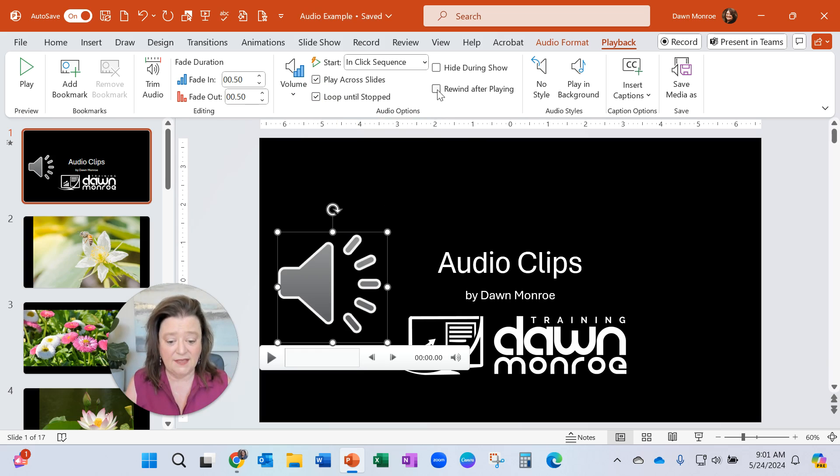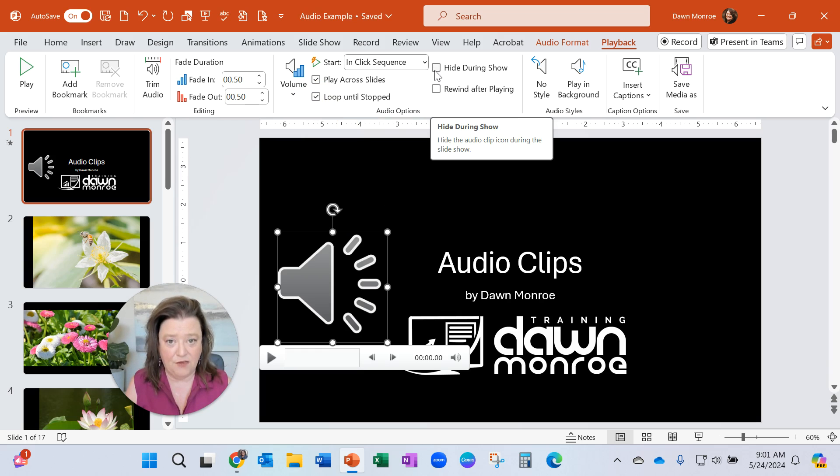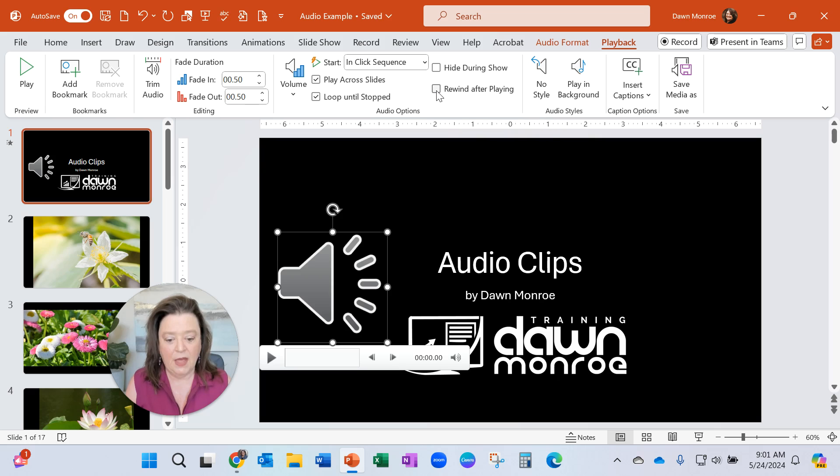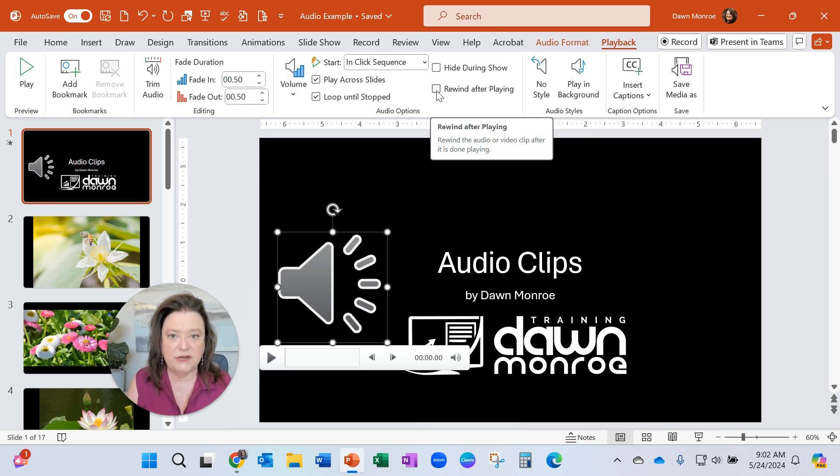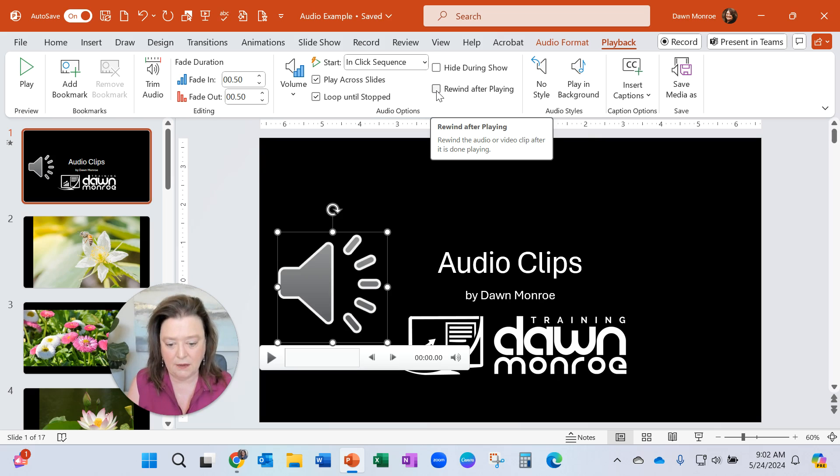You can hide this icon during the show if you wanted to. And you can rewind it basically after playing so that it's reset the next time you click it.